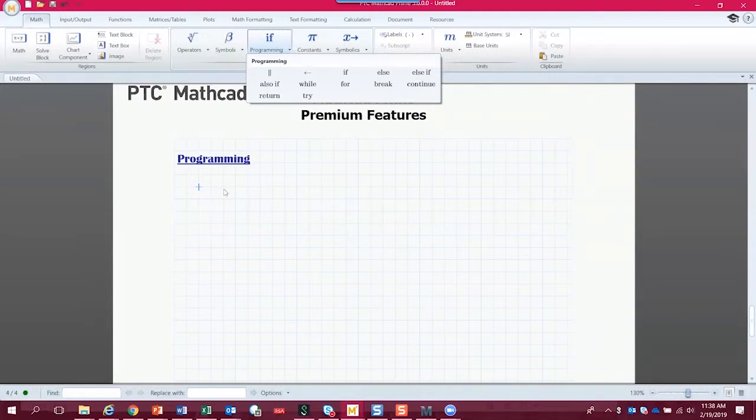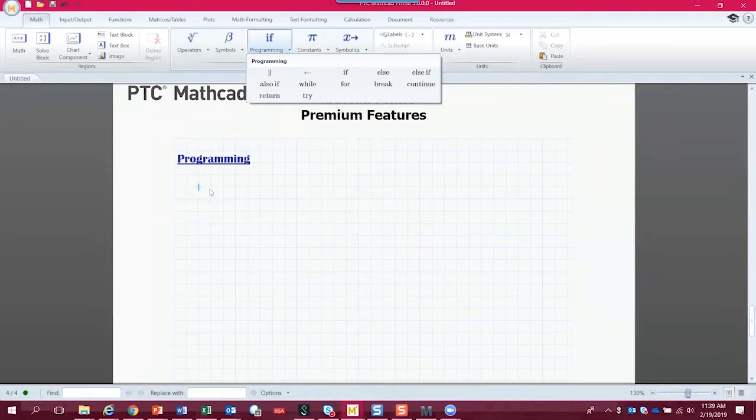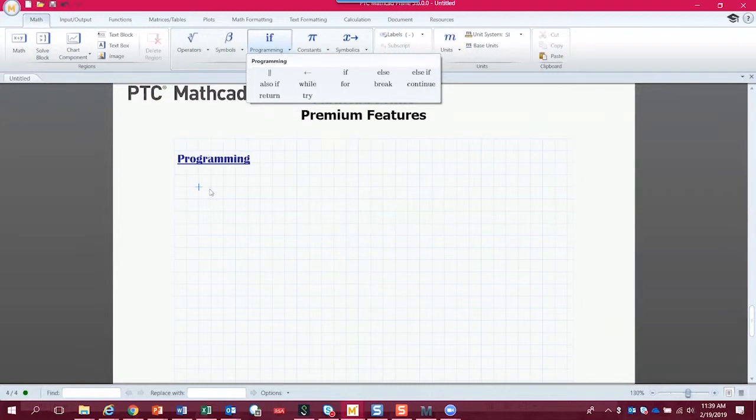And when we're writing a program in Mathcad, all of the math still goes into the program using its natural native math notation. That's one of the things that makes Mathcad so useful, is that the math is very transparent. And if we're programming in Mathcad, the math is still transparent.